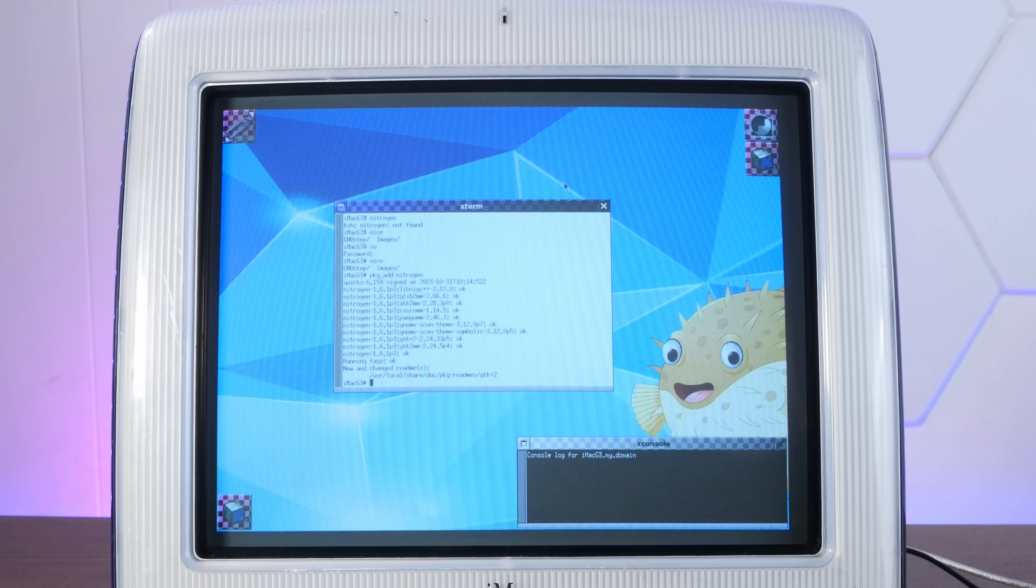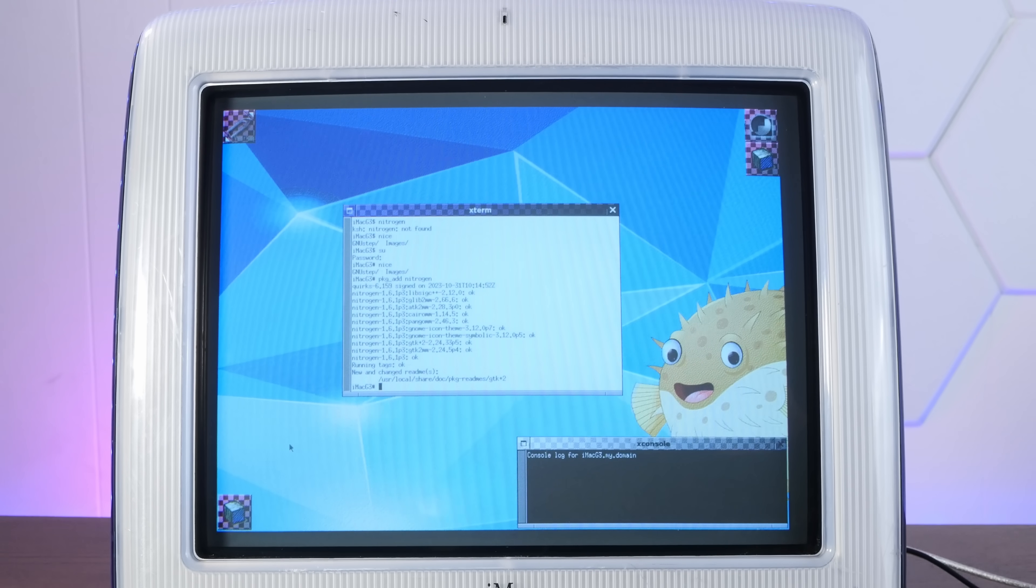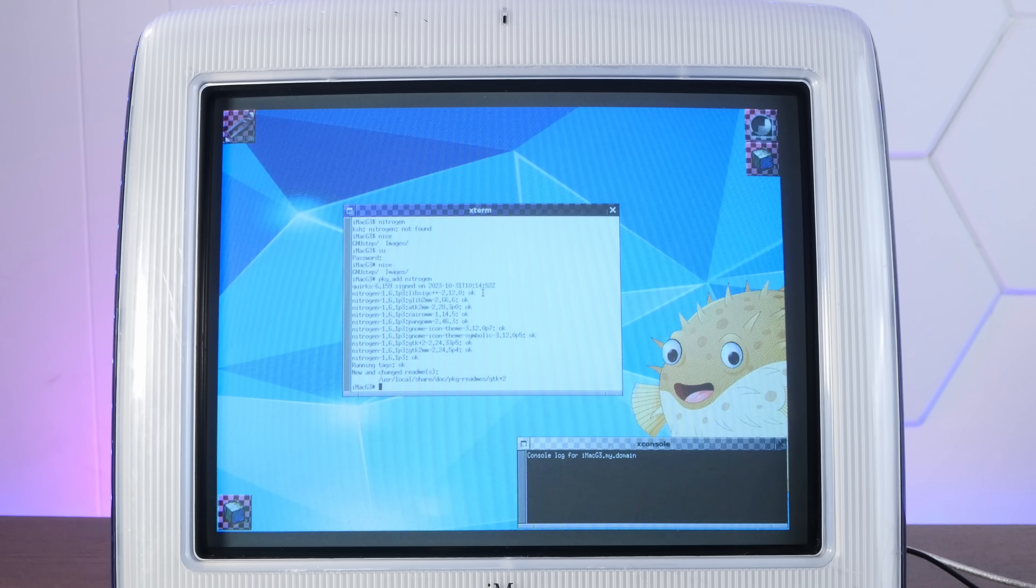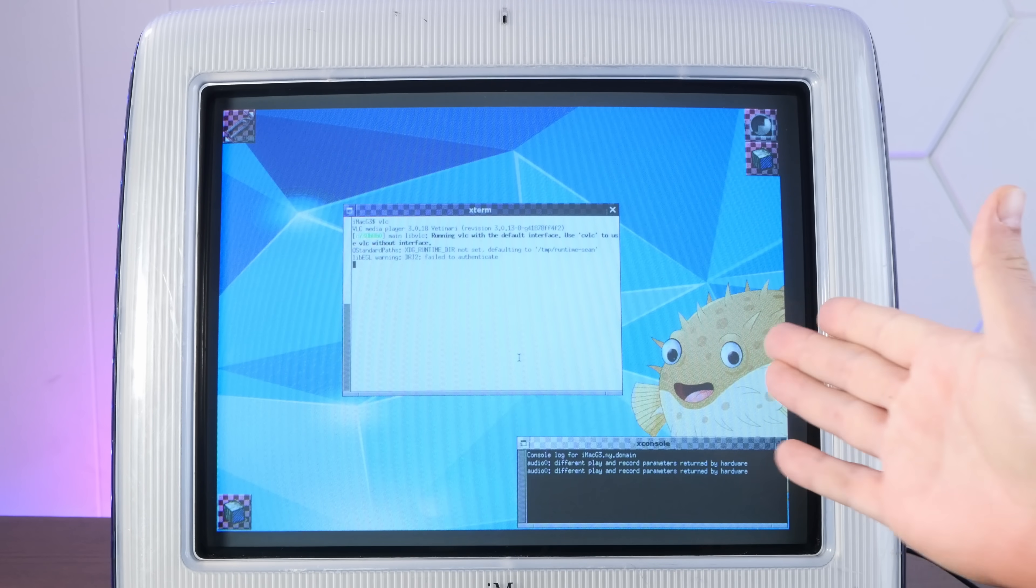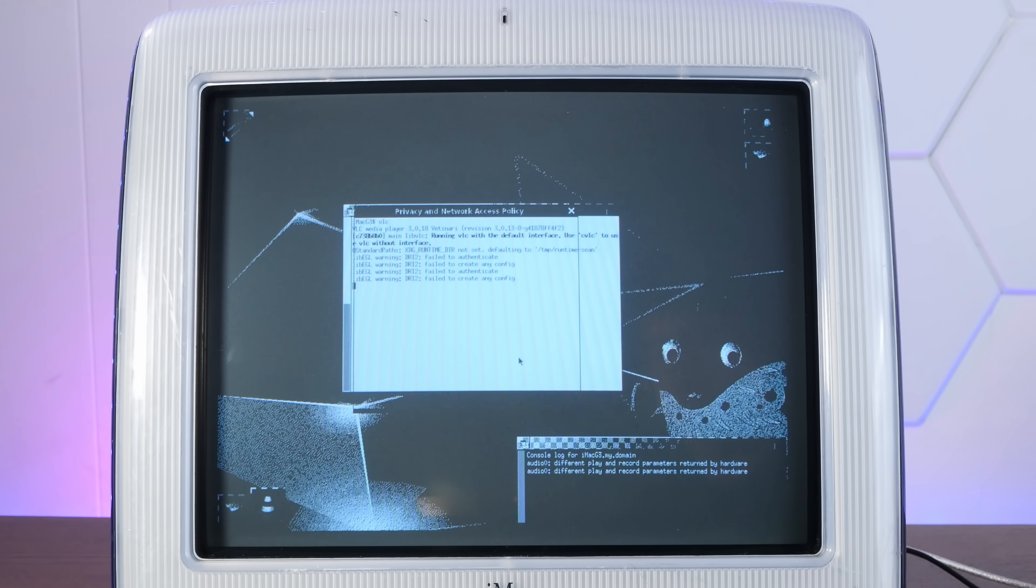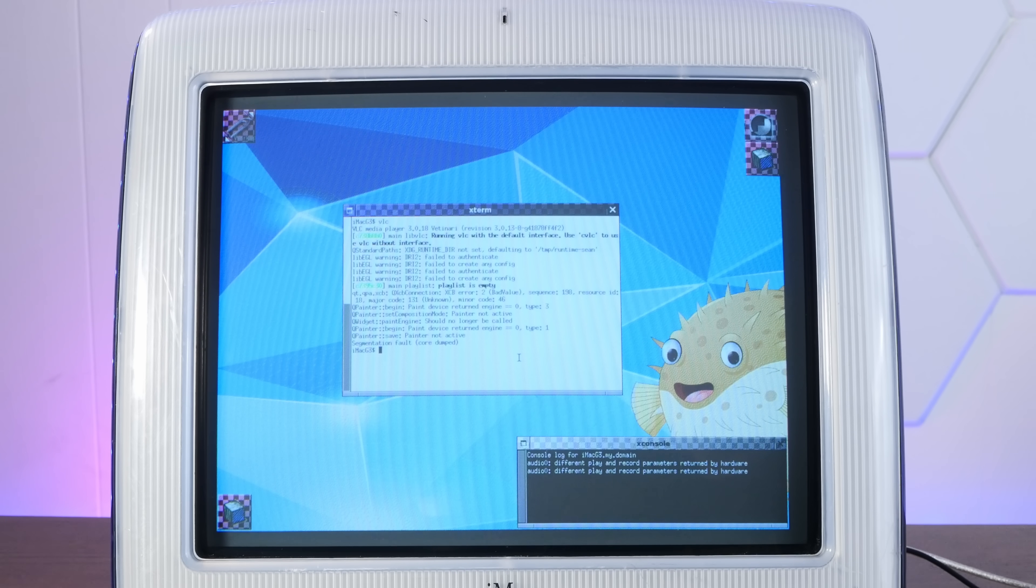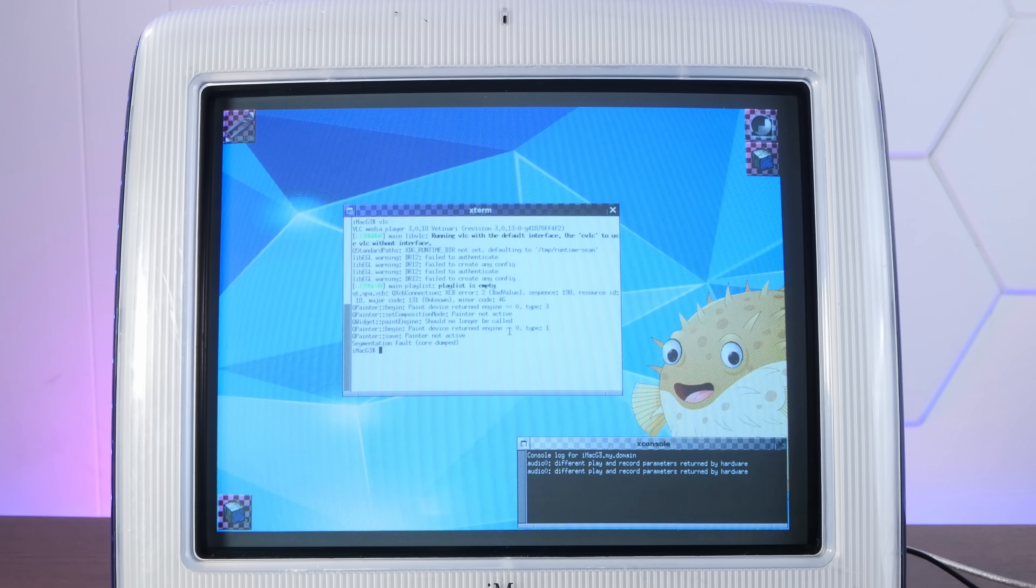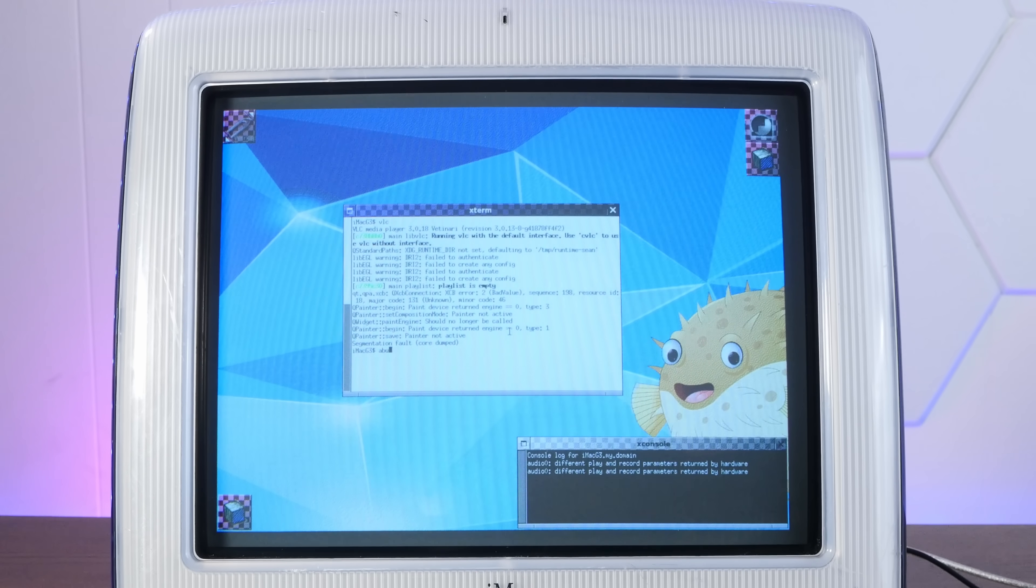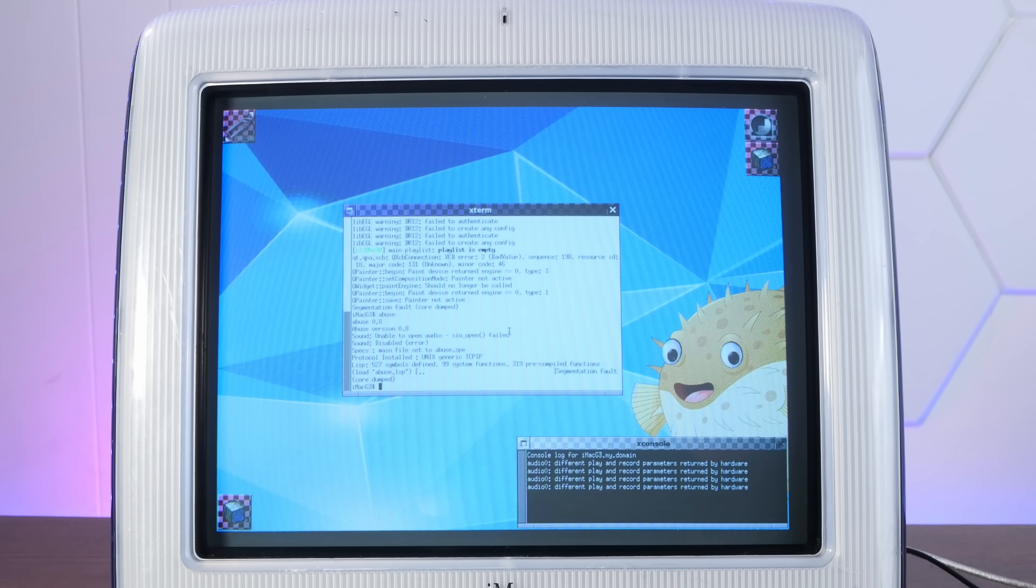Now I did download a couple things like VLC - I'm really curious if that will even launch. Oh goodness. Well it tried. That got a segmentation fault. I downloaded a game called Abuse, let's see if that works. Nope, segmentation fault.